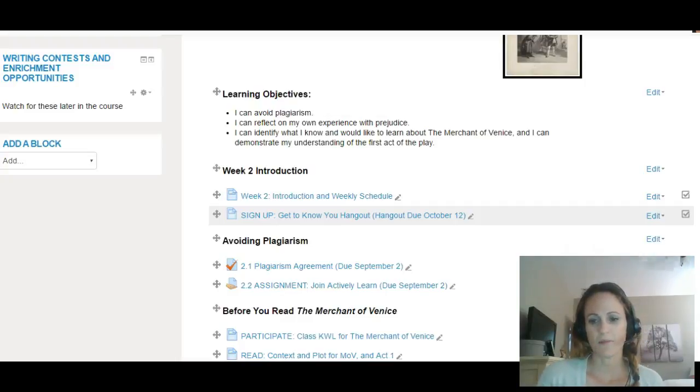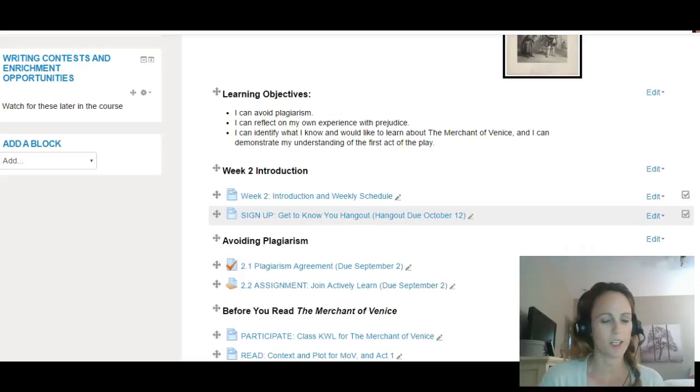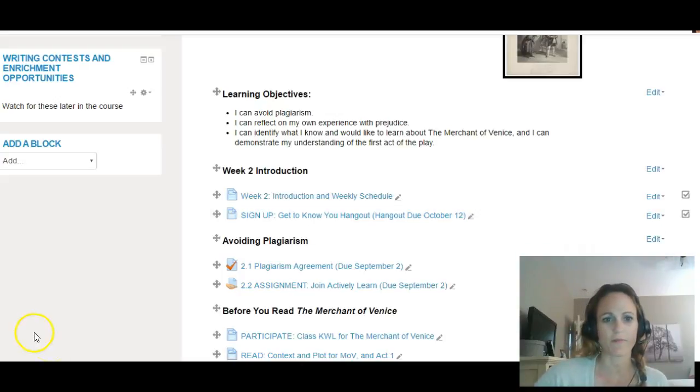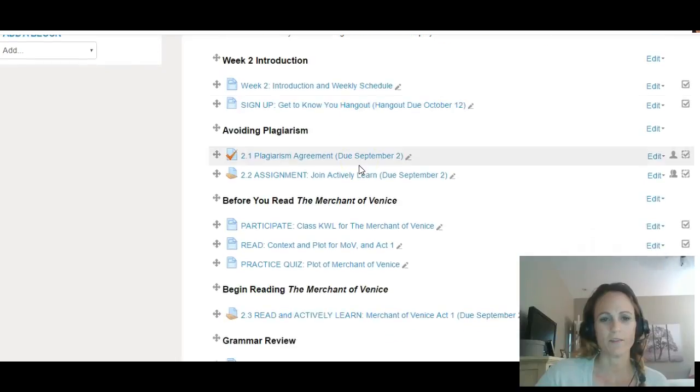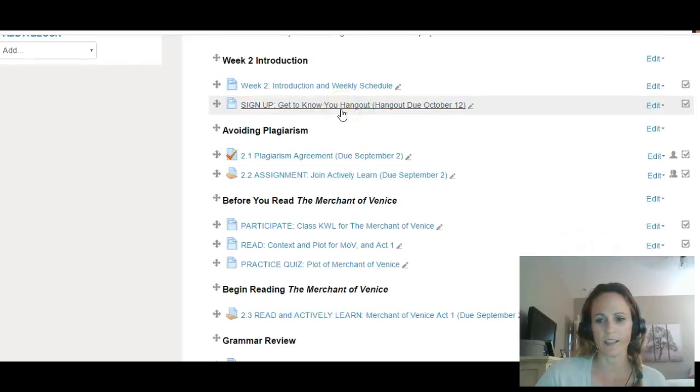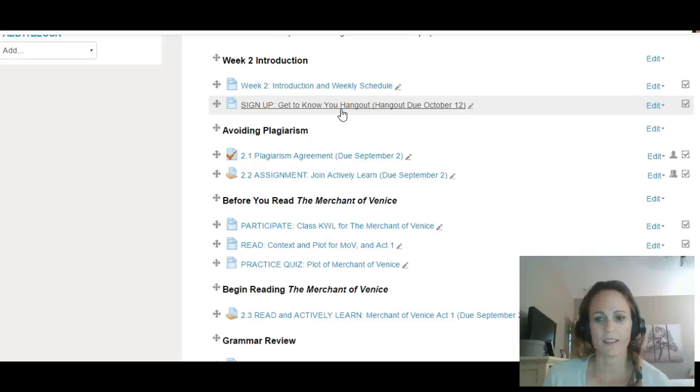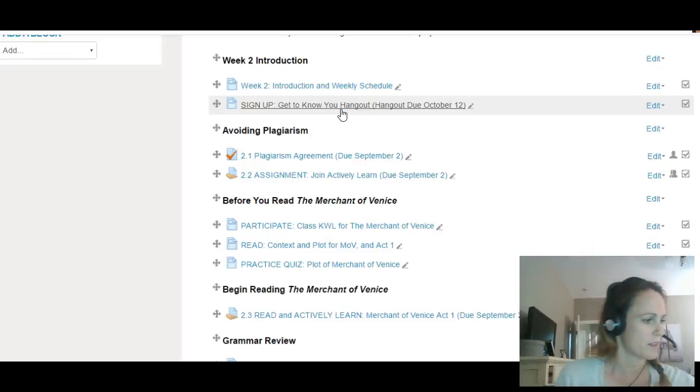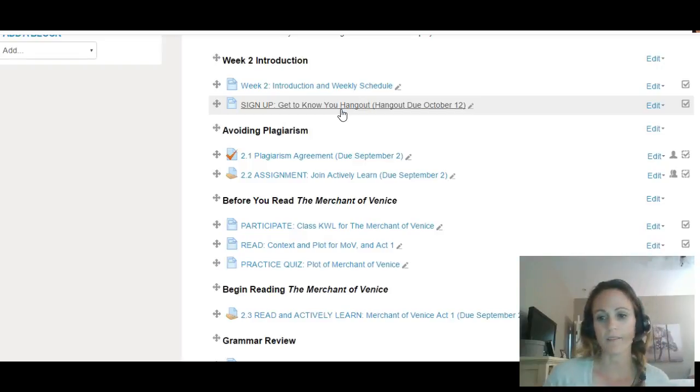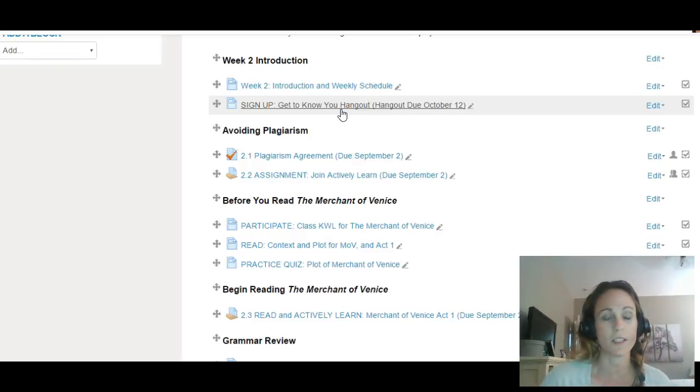Okay, this is week two. A lot of you started this week early. First of all, we're signing up for a Get to Know You Hangout with me. This is the week that they start on August 30th. So I have posted schedules on Tuesdays and Thursdays for Get to Know You Hangouts.